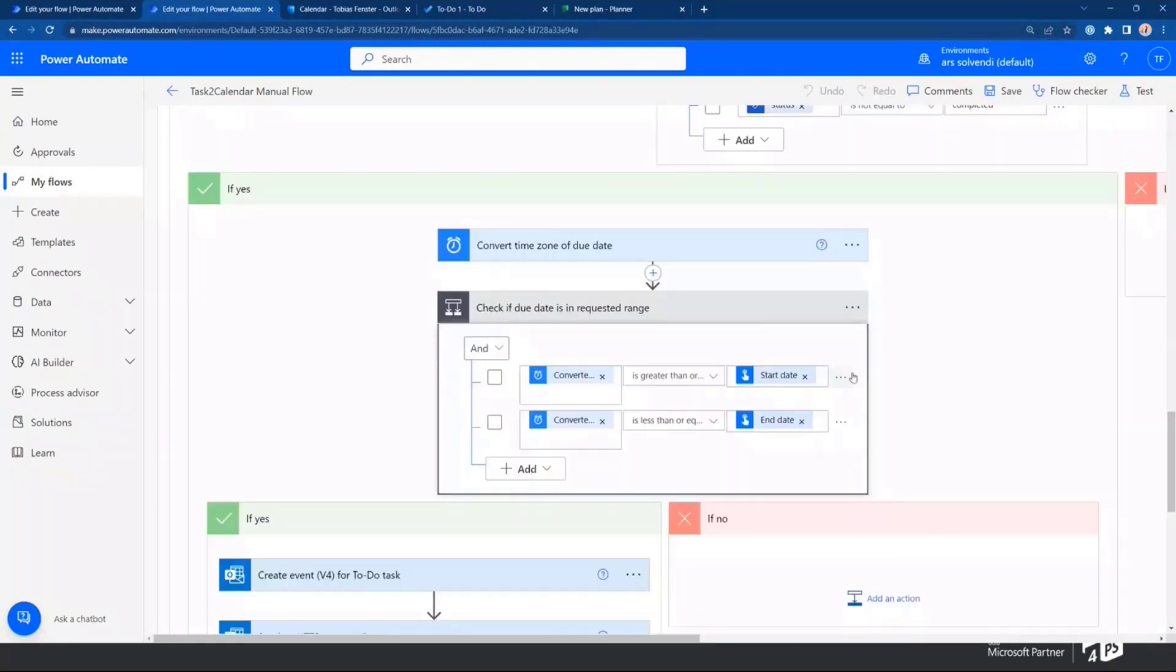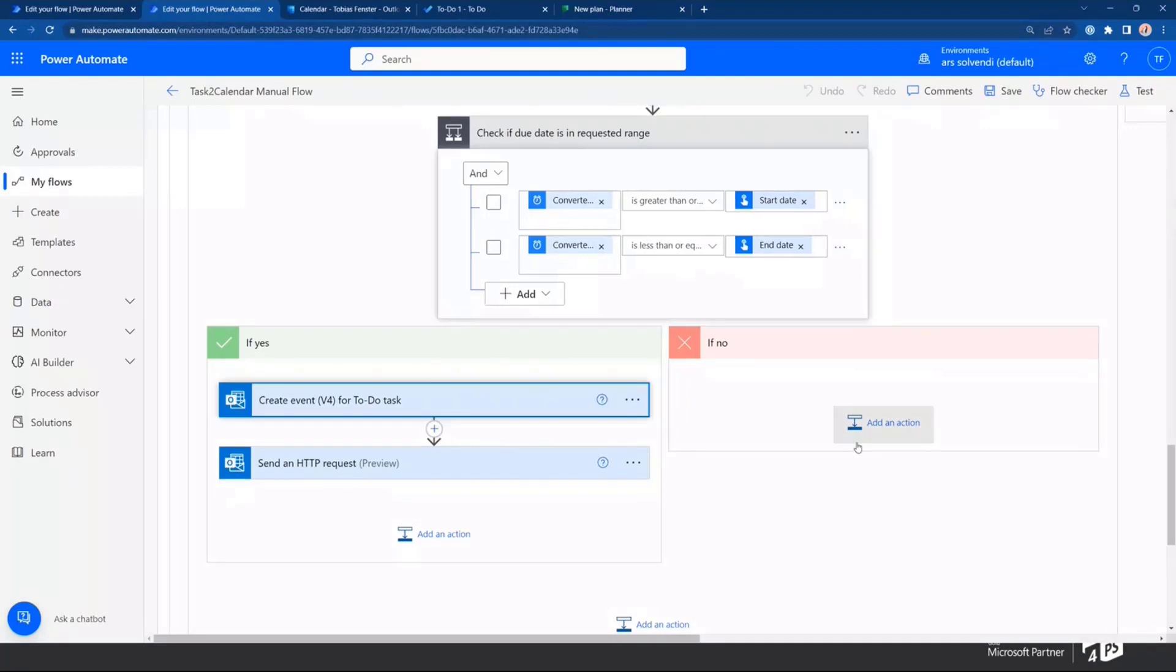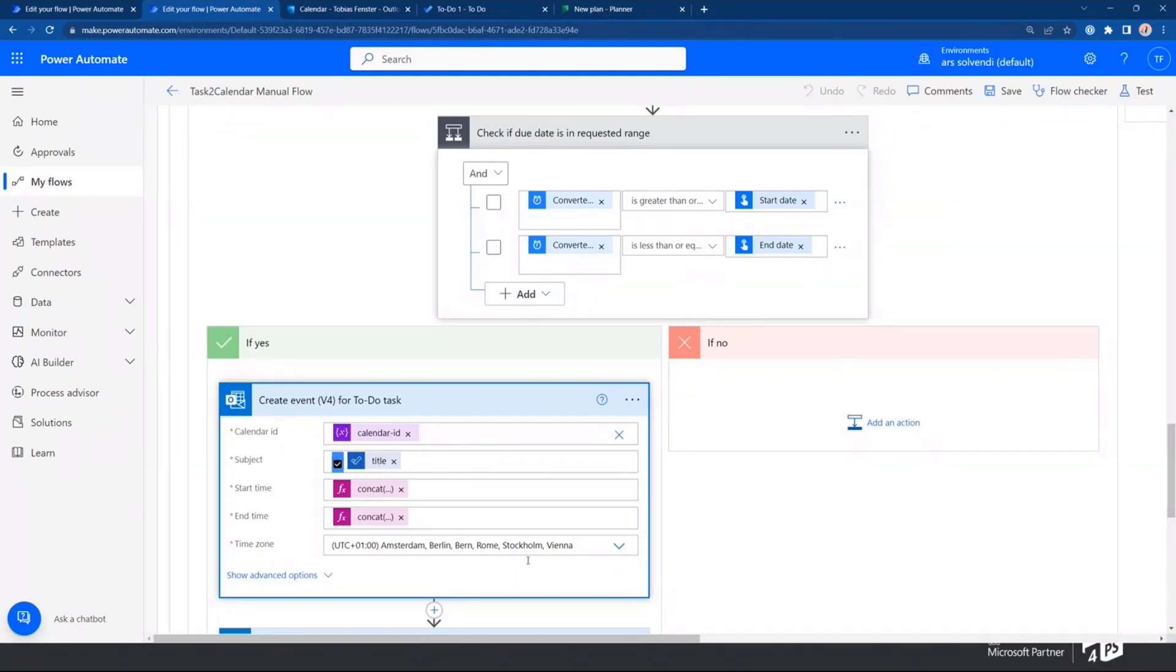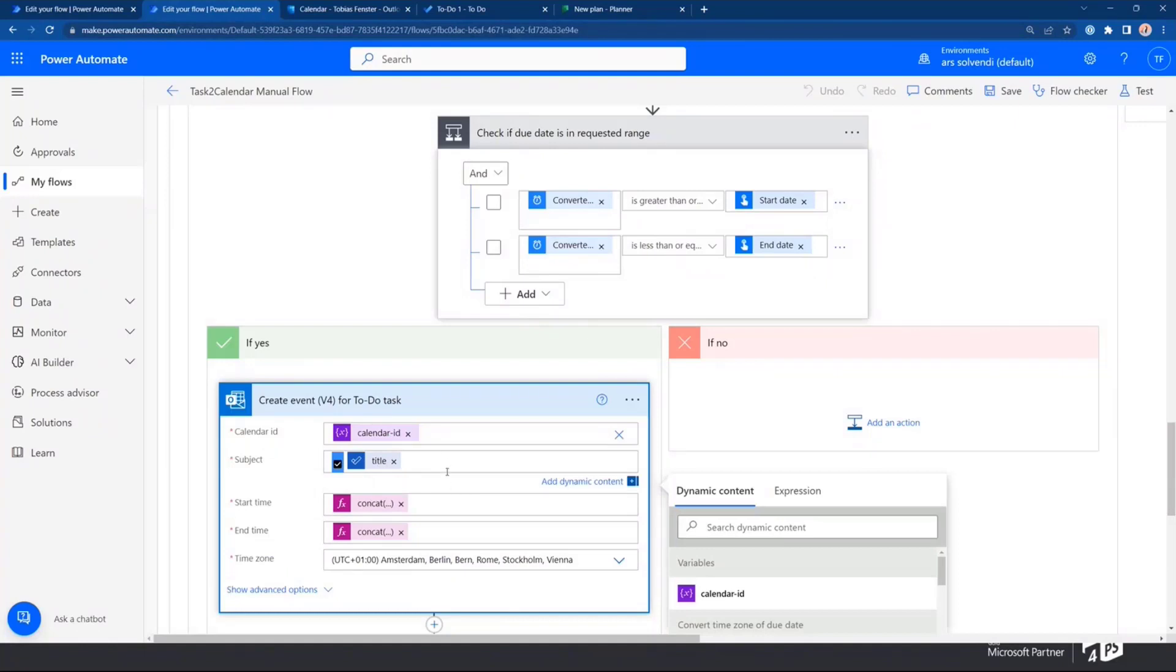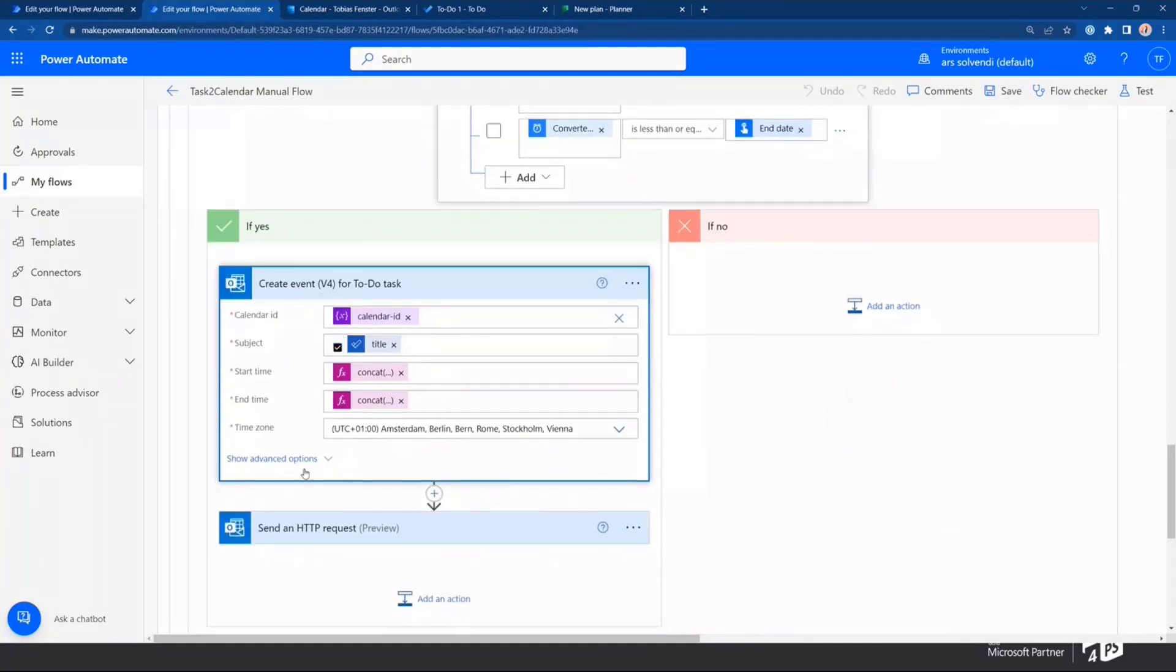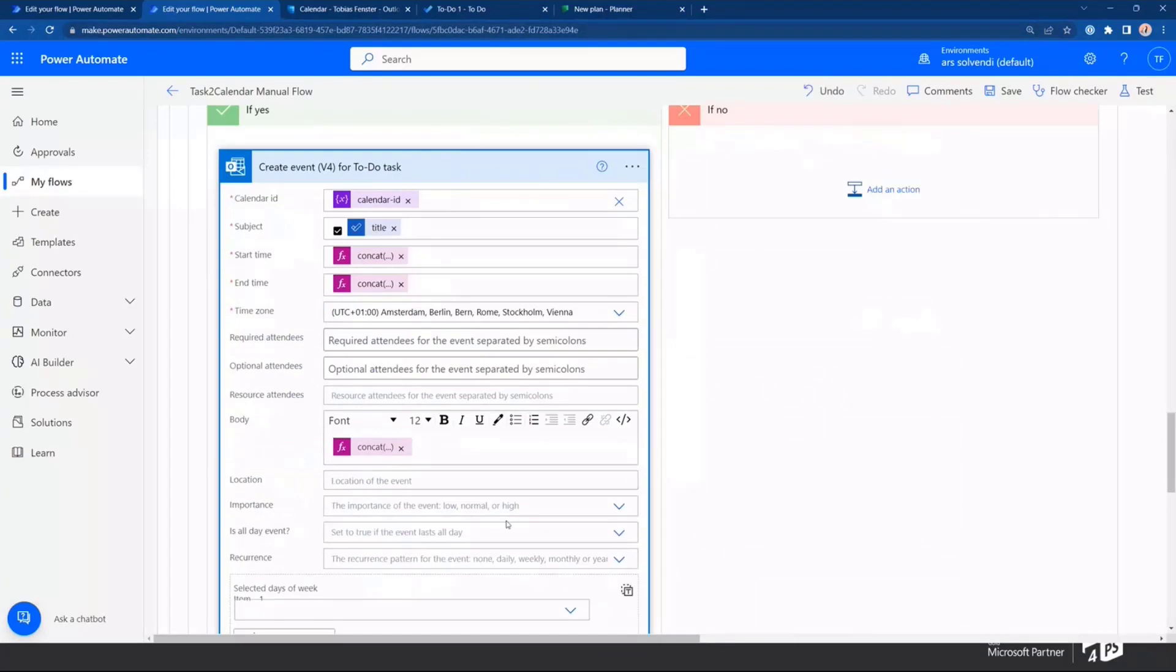I'll check whether I have the due date in the requested range. If not, then I'll also do nothing. If it is in the requested range, then I'll just create a calendar event. Here, you can see the calendar ID of the default calendar that I've used. We have the subject here. And this is where I put the little icon in the front of the subject. We have the start date and the end date. And in the advanced options, you can also see here that I'm creating a URL for the actual task.